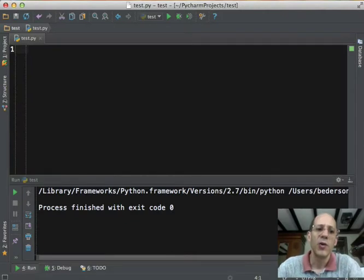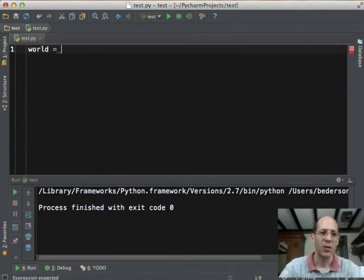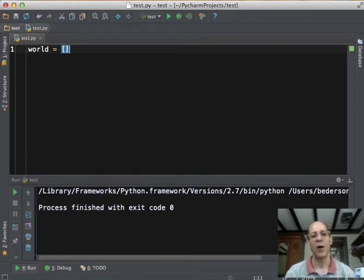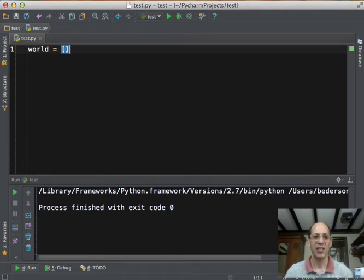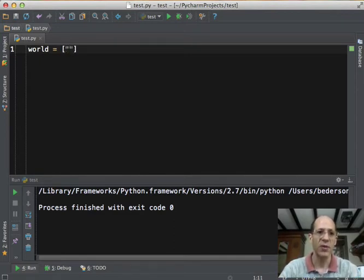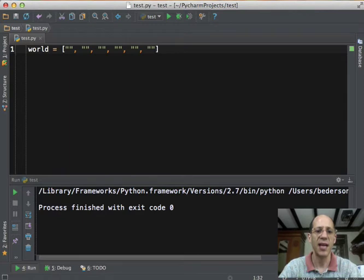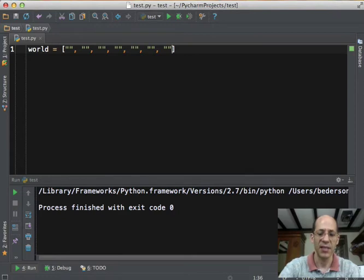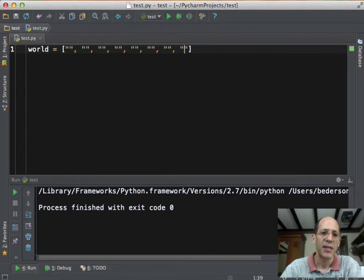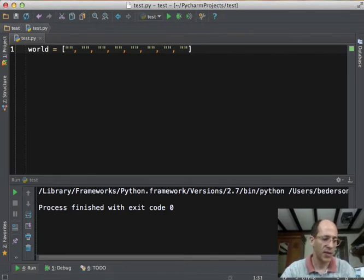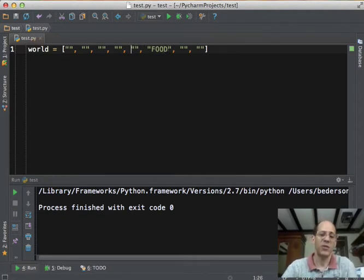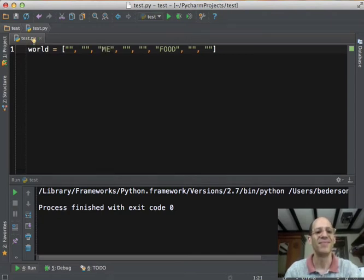So we're going to start by defining a variable called world, which has a list which represents the world. Now, I'm not going to try and generalize this just yet to be a world of arbitrary size. We'll make this a world of fixed size, say eight elements. And what we can do is start off with an empty world. So in other words, we'll have a list of eight items. And what I'm going to do is put in each slot an empty string. That's one, two, three, four, five, six, seven, eight. And then what we'll do is we'll put food where we want there to be food. Say, and we'll just put the string food. And then wherever we want the creature to be, we'll call that me. We'll just put me.